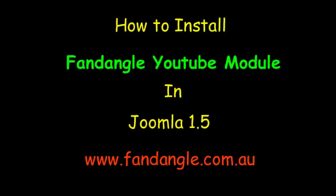Hi there, I'm Darrell Williams at fandangle.com.au. This tutorial will explain how to install the Fandangle YouTube module in Joomla 1.5.